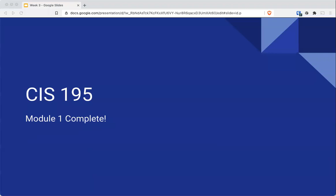We have completed module one — the lecture portion.